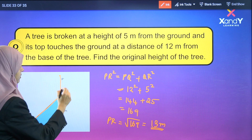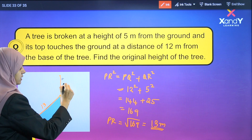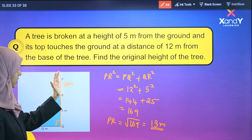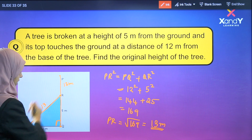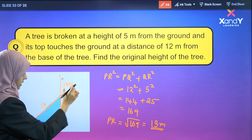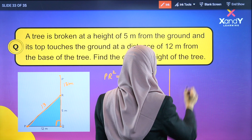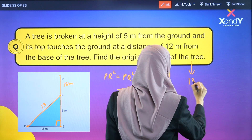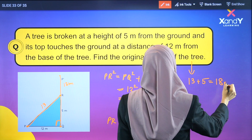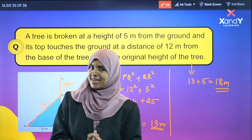So PR is 13 meters — this broken portion is 13 meters. The total original height of the tree is 13 plus 5, which is equal to 18 meters. This question is clear. We will see you in the next video.